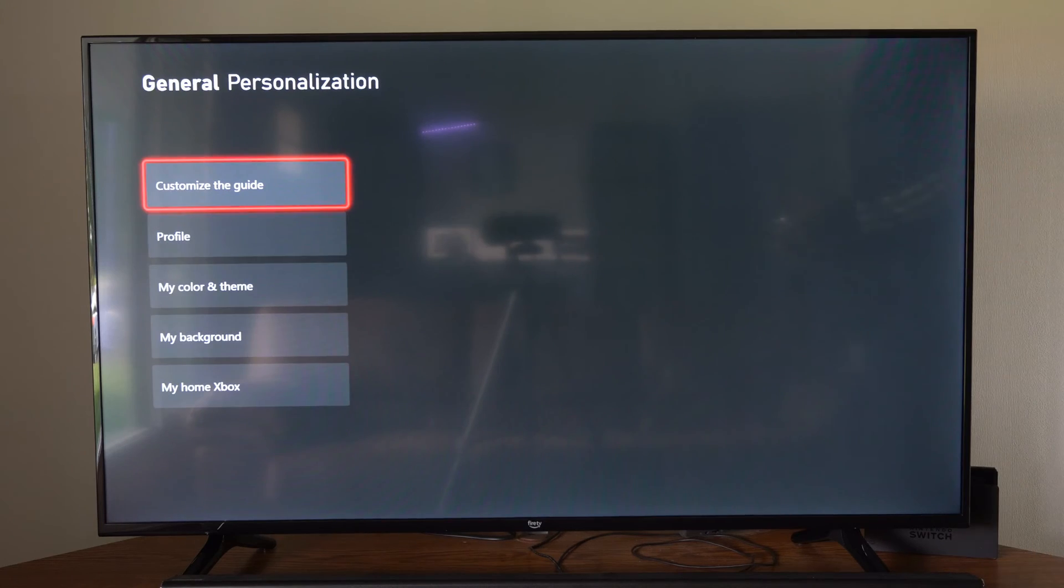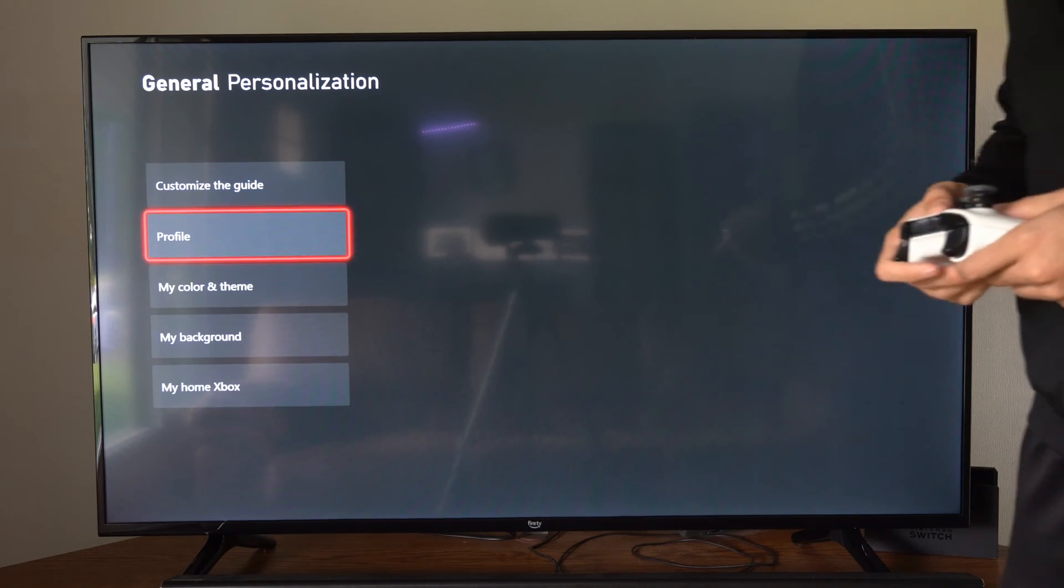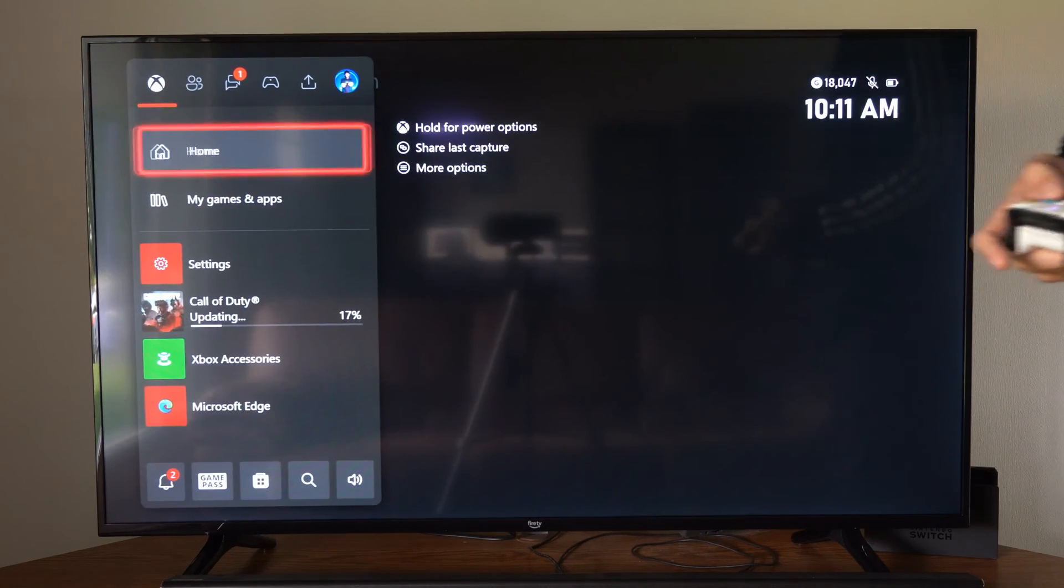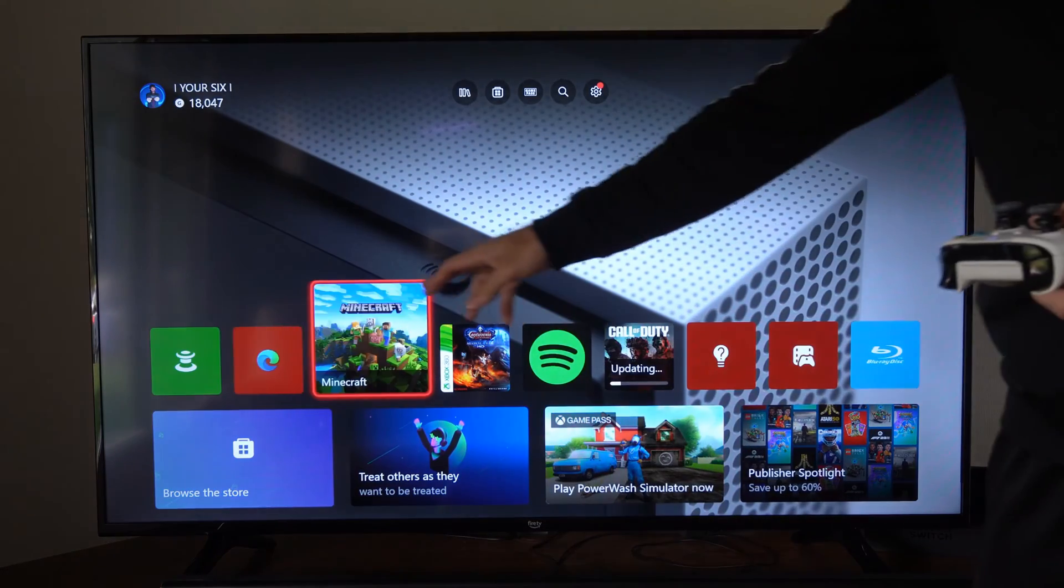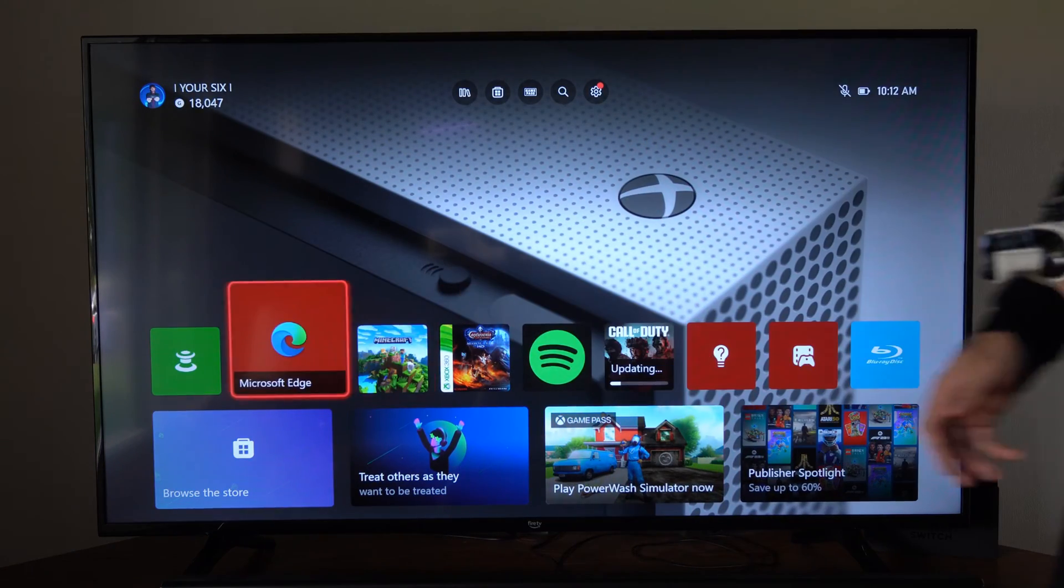So that is how you can easily change your theme. So if I go back to my home screen here, you can see it is red now.